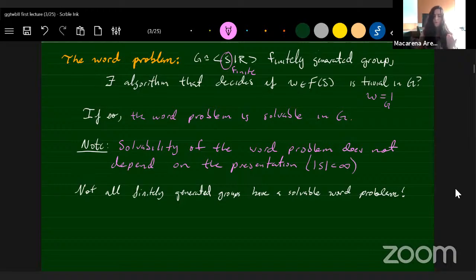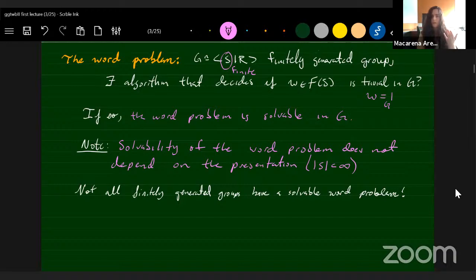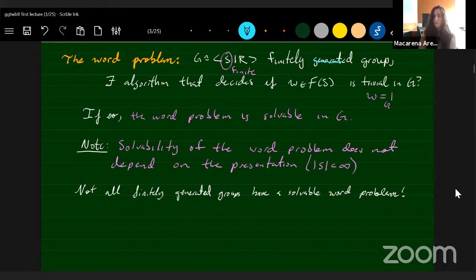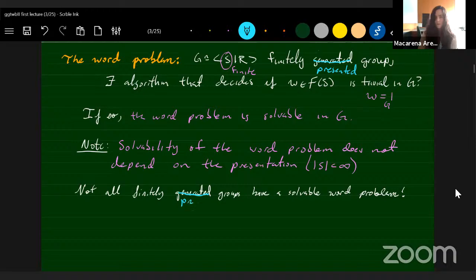The natural question is whether all finitely generated groups have a solvable word problem. The answer is no, and one can see this by a cardinality argument, because there are uncountably many finitely generated groups. The question is not so obvious if we restrict to the class of finitely presented groups. Is it true that all finitely presented groups have a solvable word problem? The answer is again no — there are finitely presented groups that do not have a solvable word problem — but the answer is not straightforward.